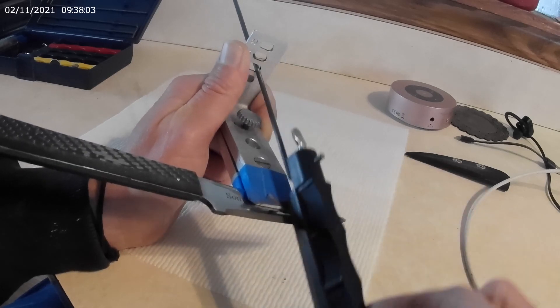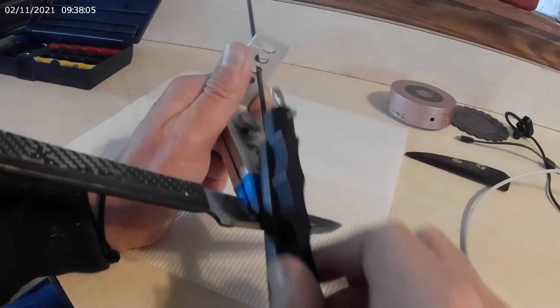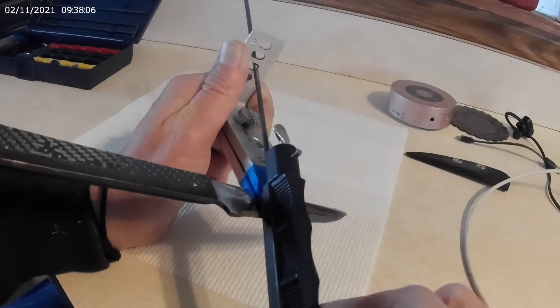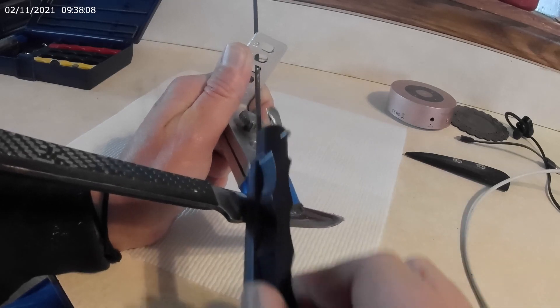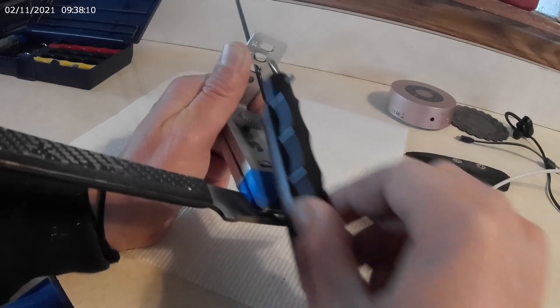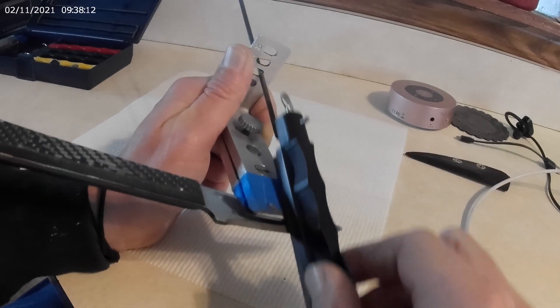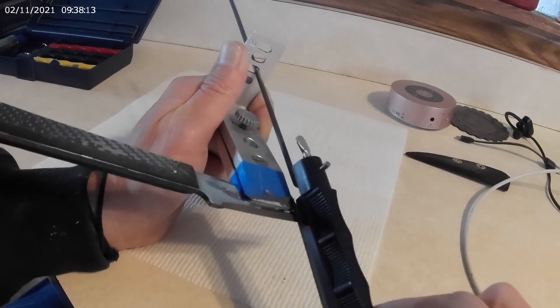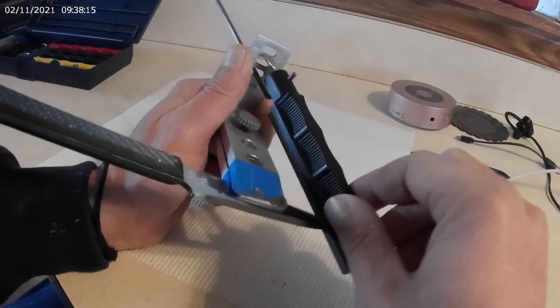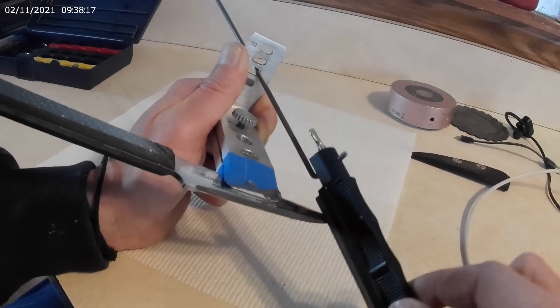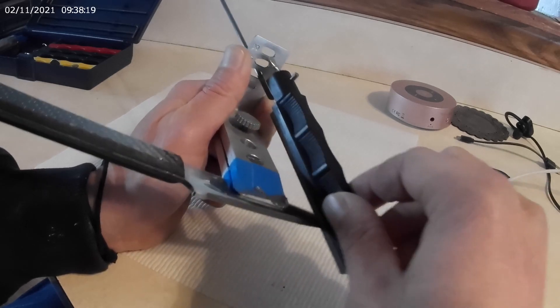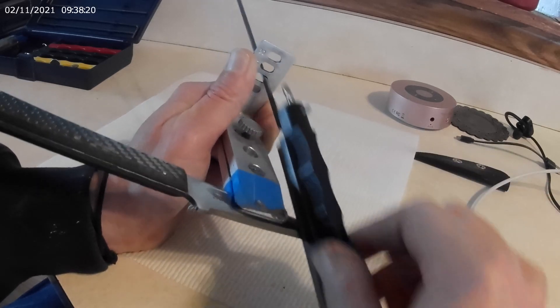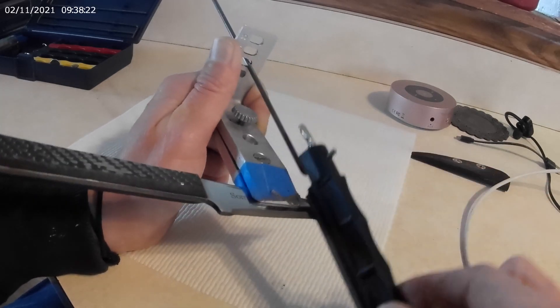So as I go through, it will increase the grit of the stone that I'm using until I get the sharpness I desire. Which being on a guide is pretty nice because it keeps the same angle on both sides. So that's how it goes.